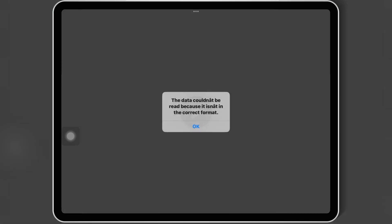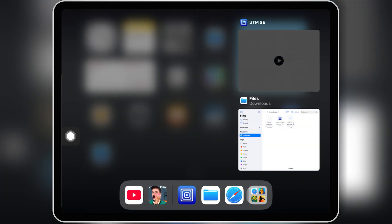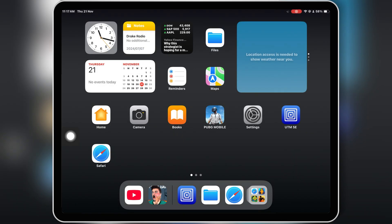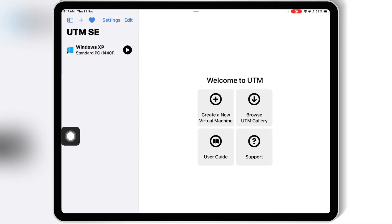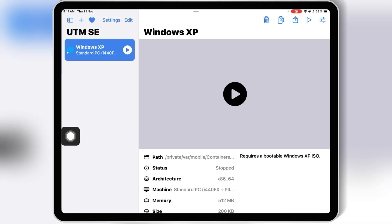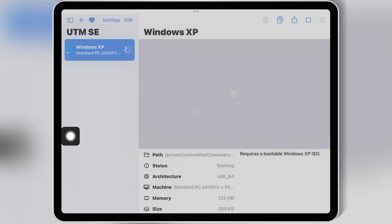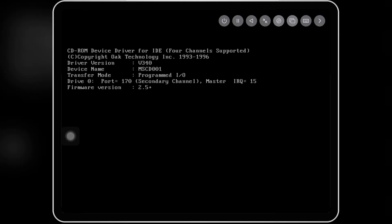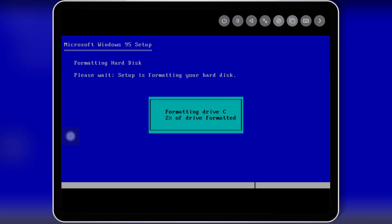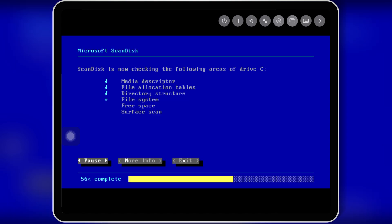Now simply hit the Play button to run the setup of Windows 95. If you get any error, simply close the UTMSE app and then reopen it again, and then simply run Windows 95 again. This time you will see the setup will start without any problem. Now simply follow the on-screen prompts to install Windows 95 in the UTMSE virtual machine.